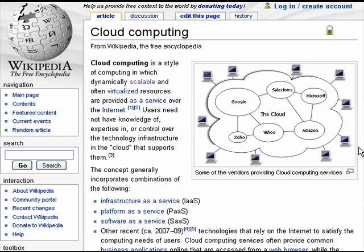Essentially, the cloud is a representation of the internet because the internet is kind of an abstract concept.